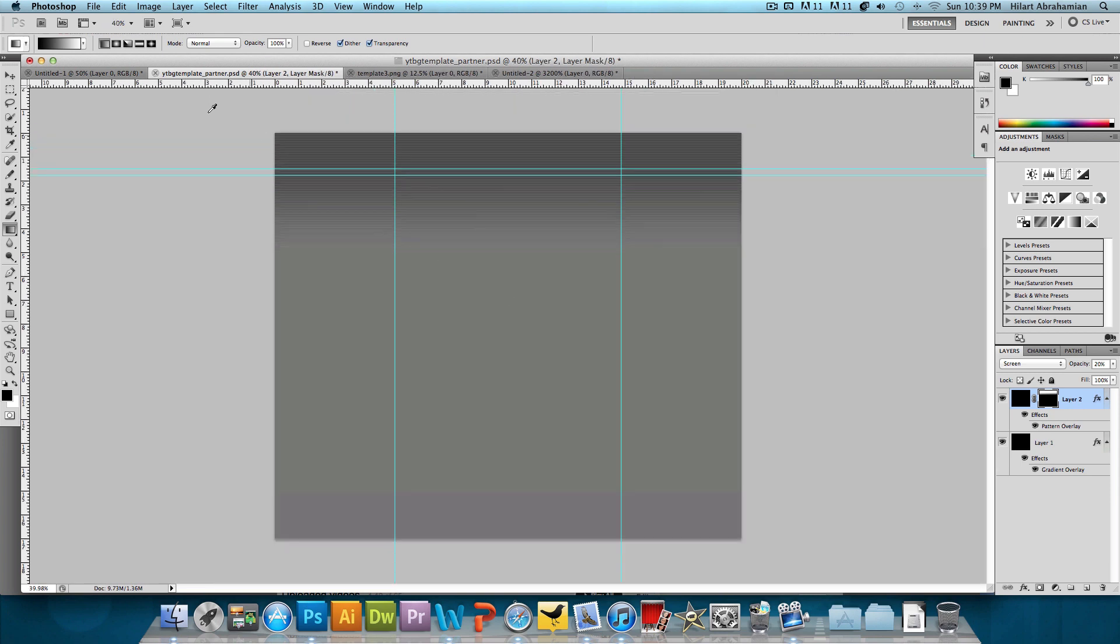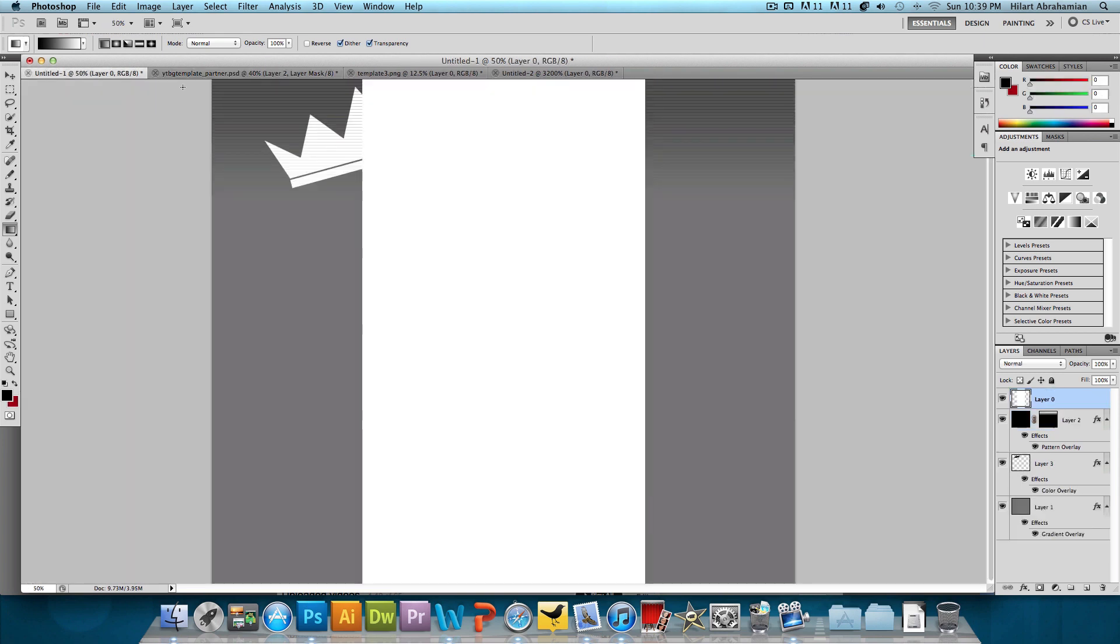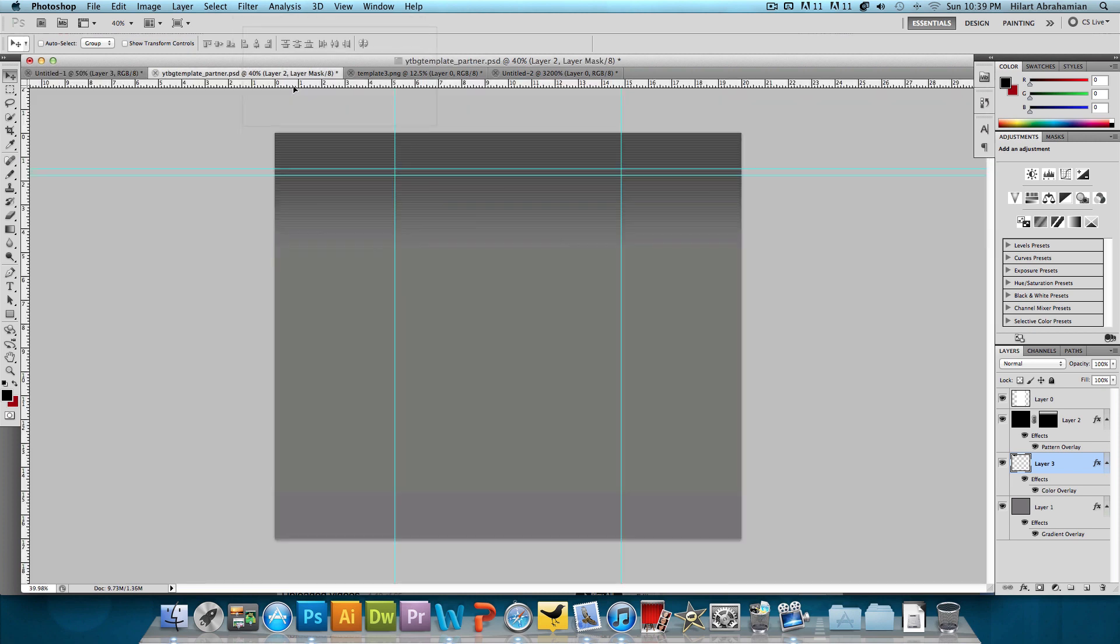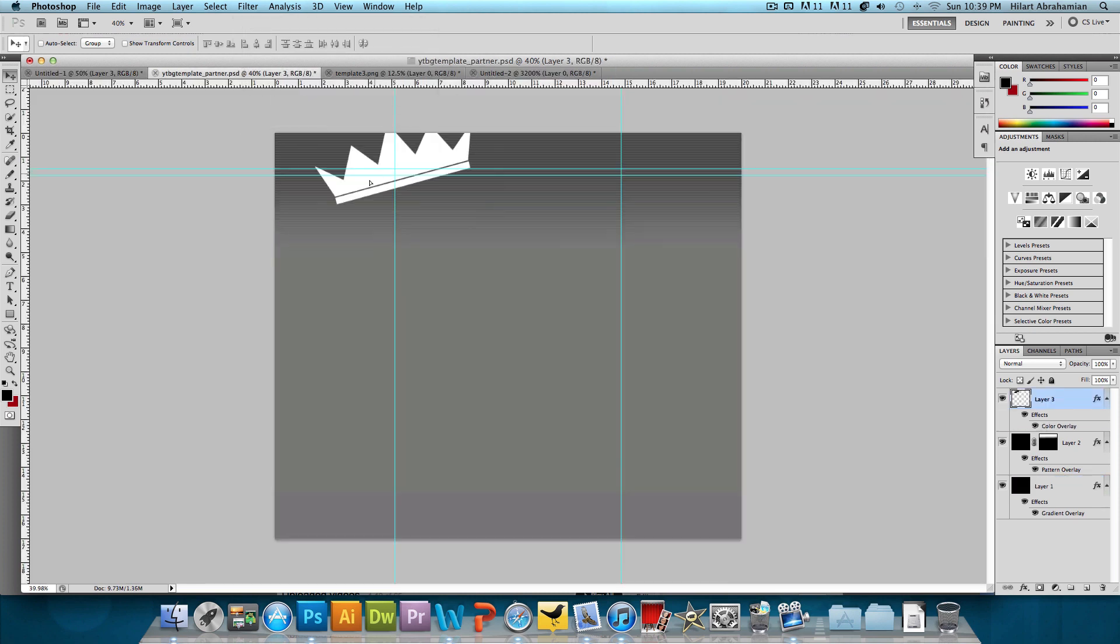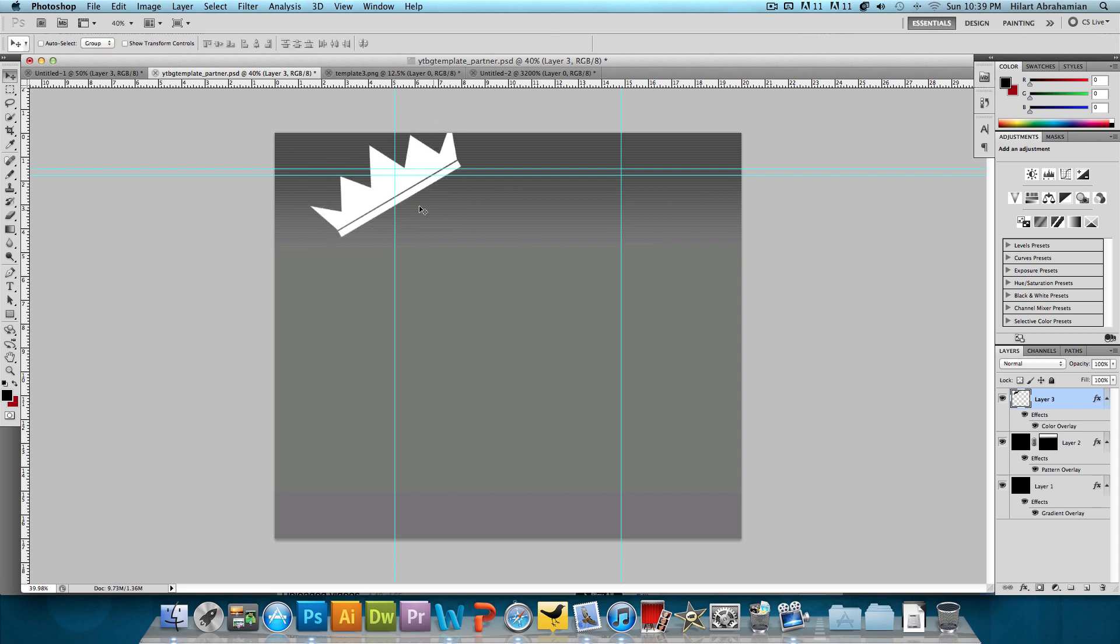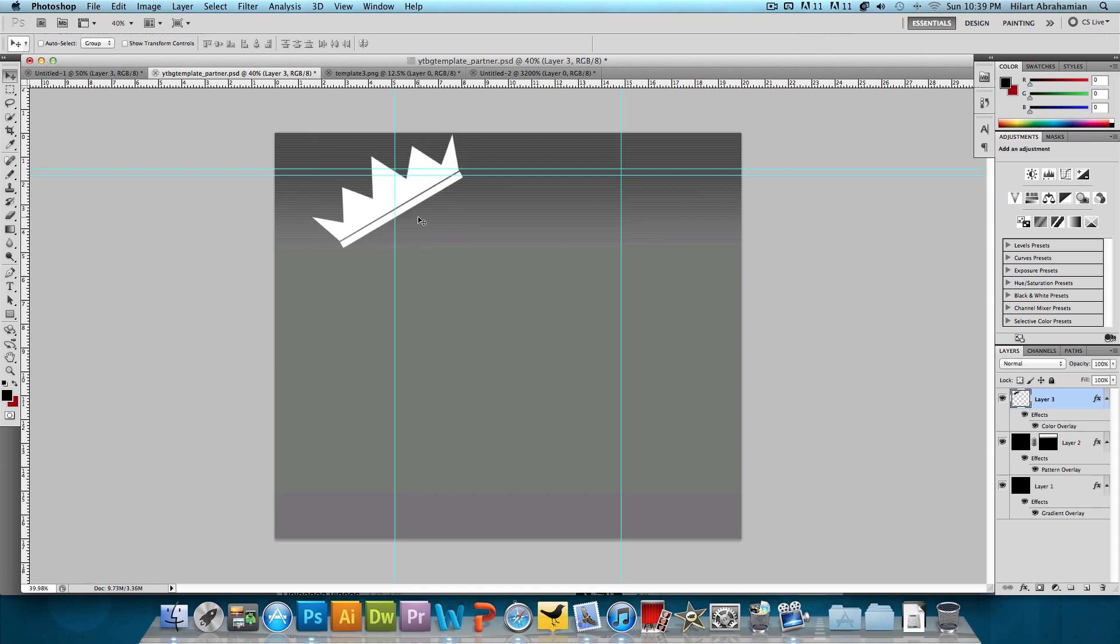And so we're looking good so far. Now what I want to do is add the crown that I added in the non-partner video. So I'm just going to click and drag and add that right about there. I'm actually going to rotate this a little bit more. And that looks pretty good. So now this is the part where we're caught up with the non-partner video.